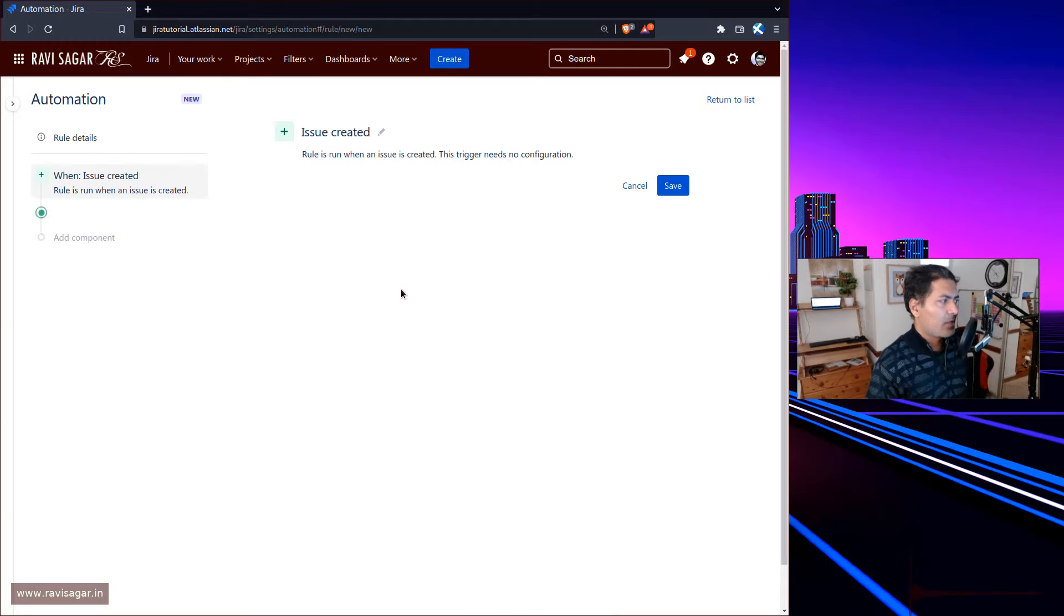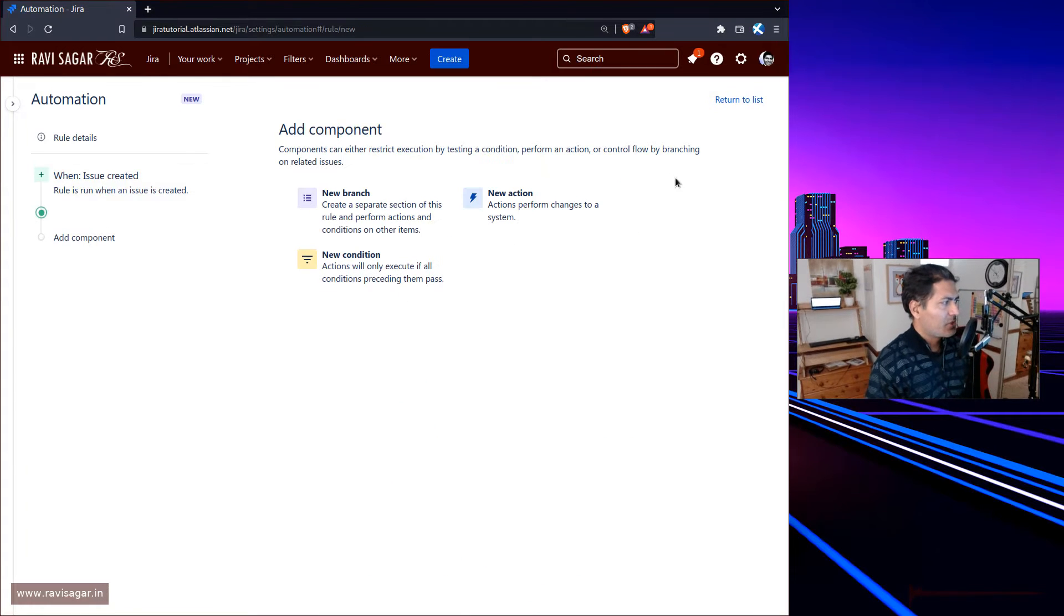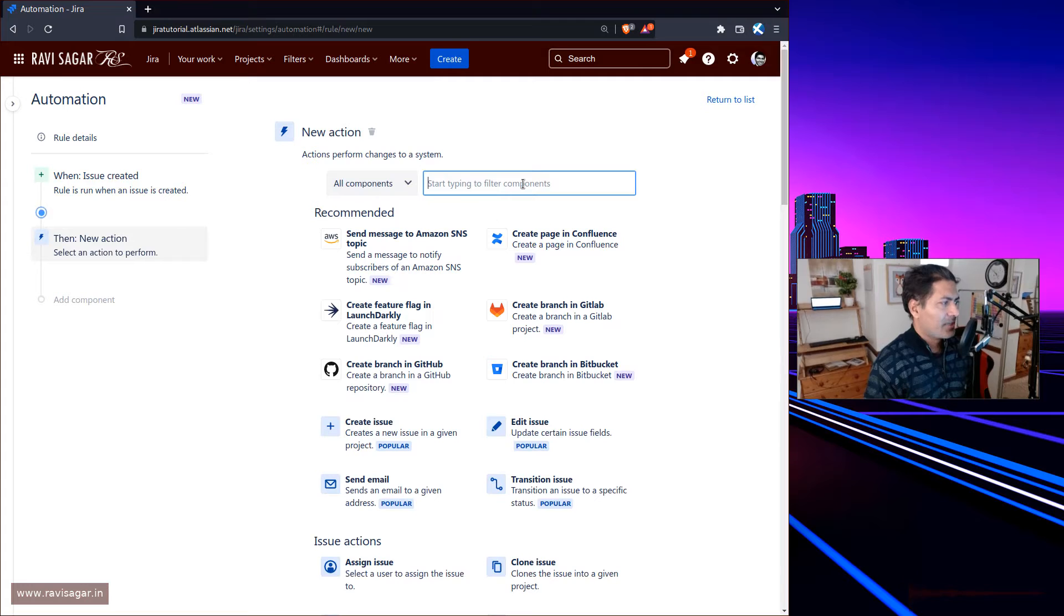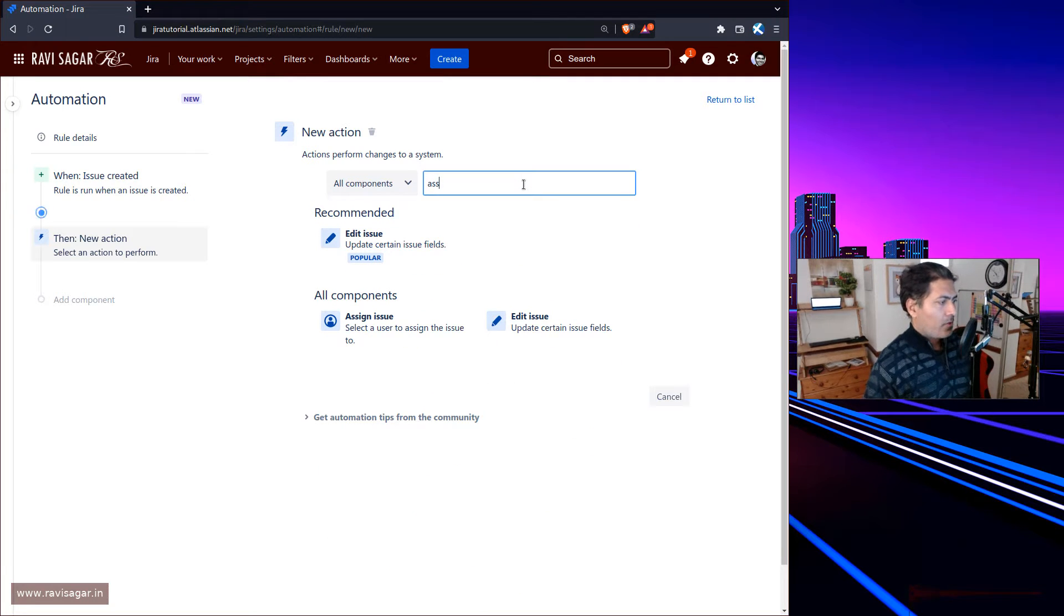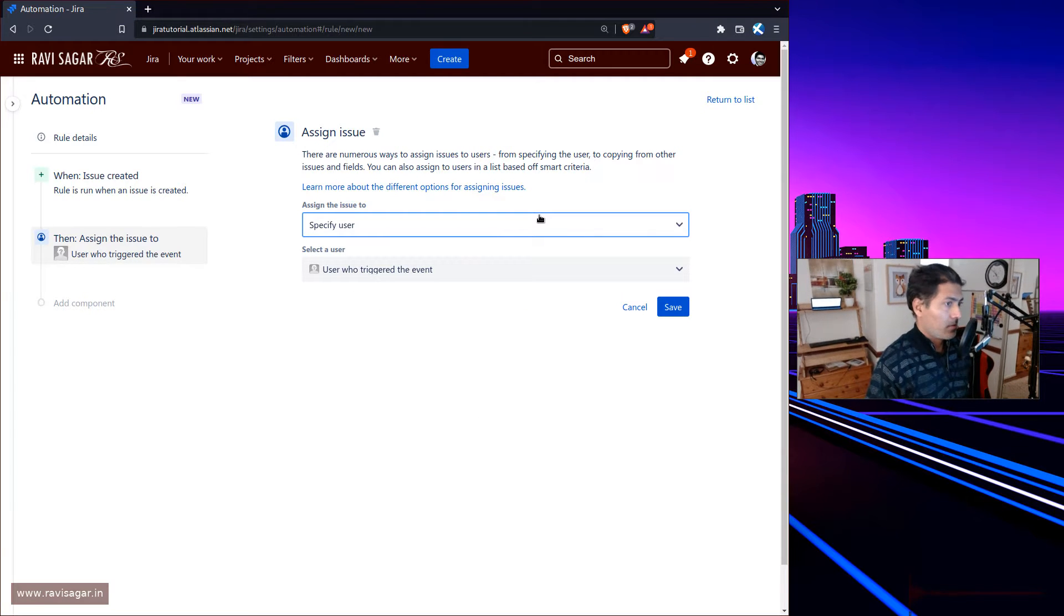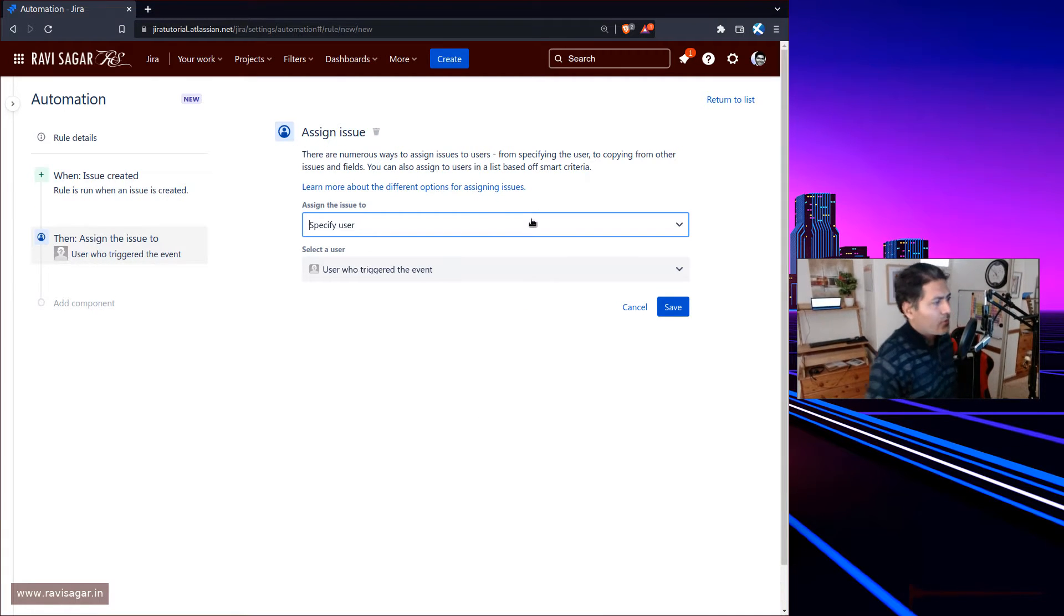Let's select a trigger which is issue created, and the action is assignment of the issues. You have the option to assign issues automatically using this automation.